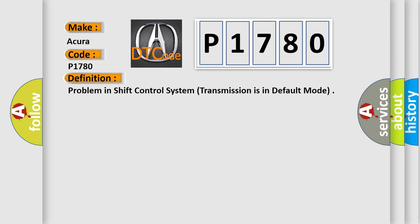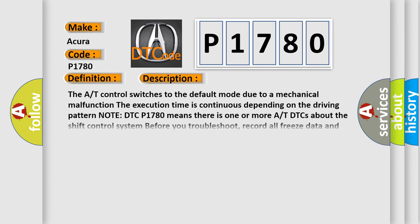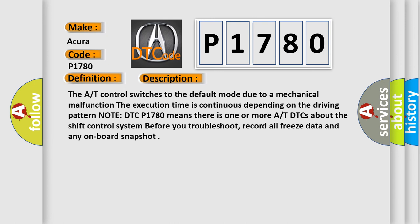And now this is a short description of this DTC code. The AT control switches to the default mode due to a mechanical malfunction. The execution time is continuous depending on the driving pattern. Note: DTC P1780 means there is one or more AT DTCs about the shift control system.